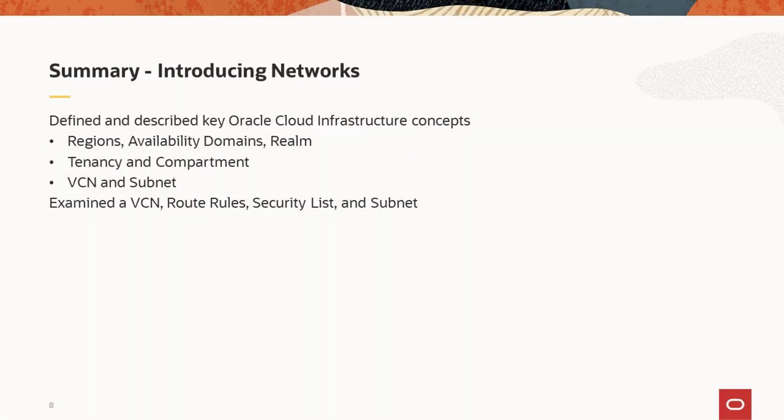In this presentation, we defined and described essential Oracle Cloud Infrastructure concepts including regions, availability domains, and realm. We discussed tenancy and compartments as ways to manage access to Oracle Cloud Infrastructure resources. And we introduced the concept of virtual cloud network, or VCN, and VCN subnet.